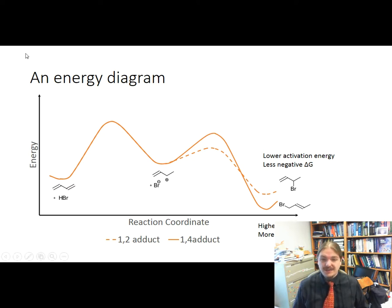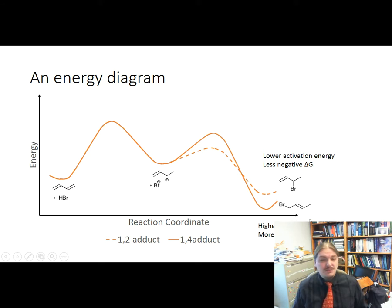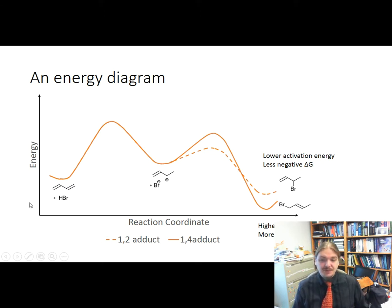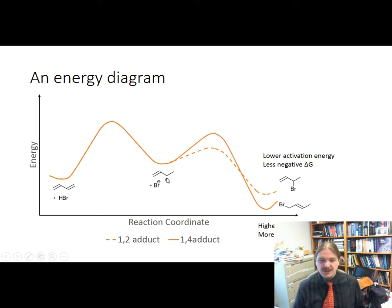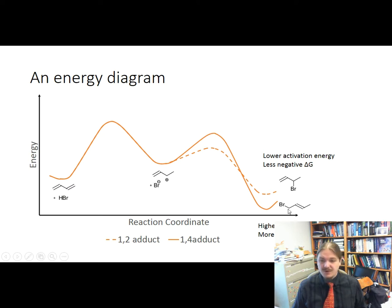On the vertical axis we have energy, and on the horizontal axis we have reaction coordinates — the process along bond forming and bond breaking. Both products start at the same place: 1,3-butadiene plus HBr. That undergoes a proton transfer to make the allylic carbocation with bromide anion. If the bromide anion attacks where the carbocation is shown, we get the 1,2-adduct; if it attacks the other resonance contributor at the other end of the chain, we get the 1,4-adduct.